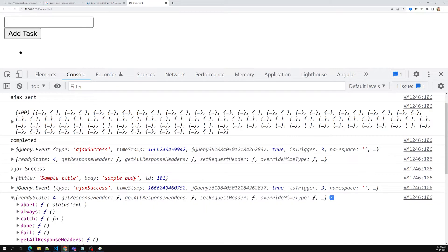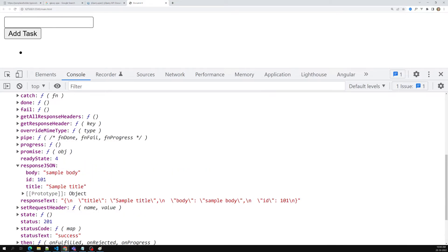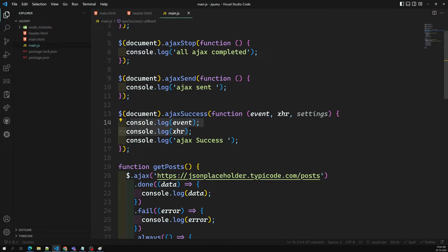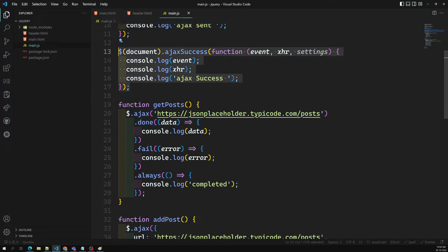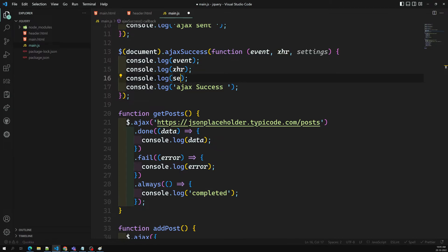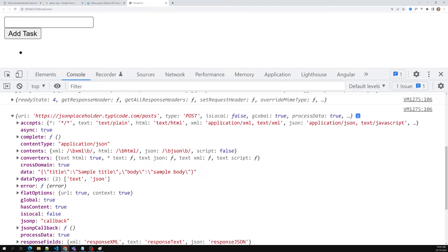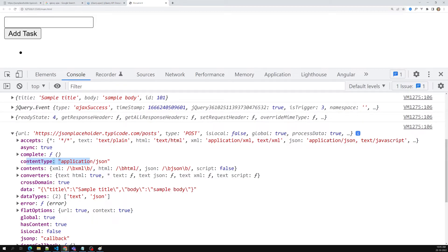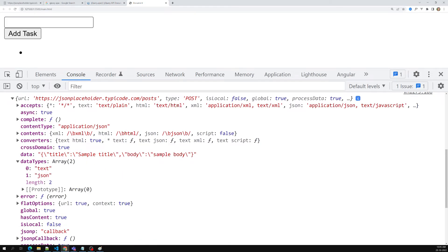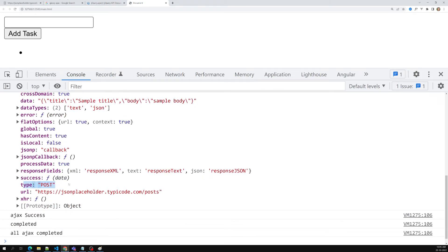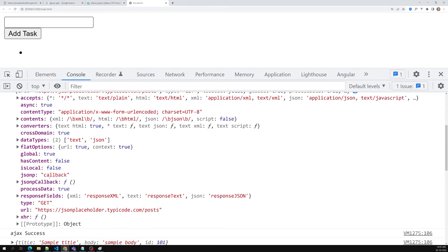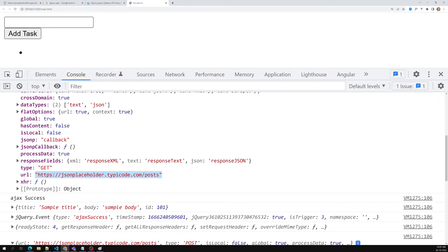Here we are able to see the response JSON - this is the response JSON for the GET request. For the second one we are also able to get the response JSON for the POST request. Using this global function we can capture the data. When this is executed, we can get the data and do manipulations instead of doing it in each .done() handler - depending on the type of request. In the settings parameter you can get the URL that was called, the content type, data, data types, and what type of request was made.